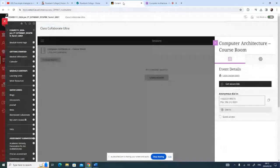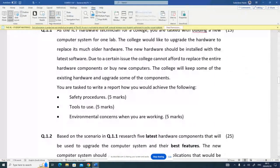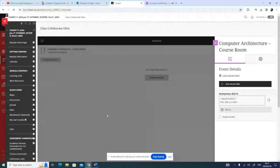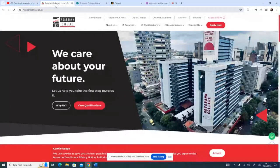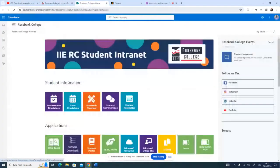In this demo I'm going to be discussing the computer architecture assignments — assignments one, two, and three. To find assignments, I go into Google Chrome, go to the Rosebank College website, and click on Current Students, which takes me to the student intranet.